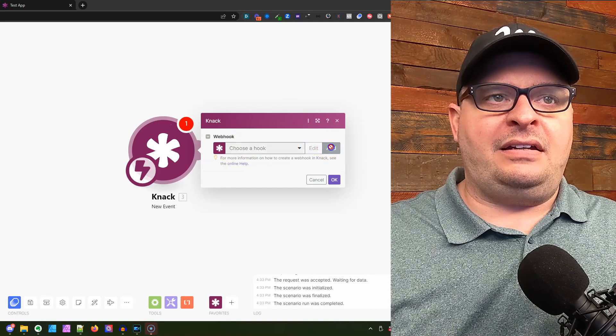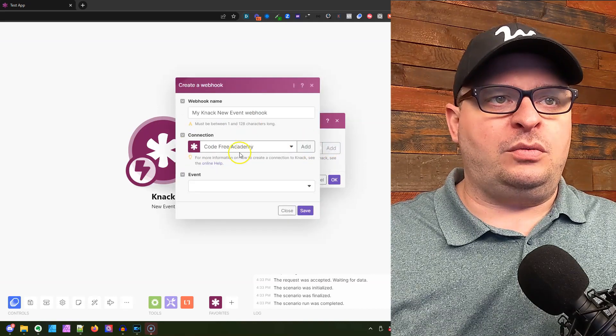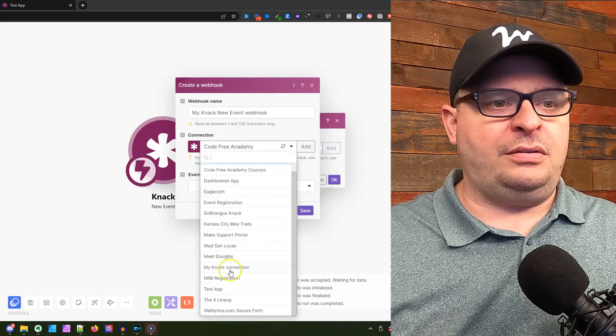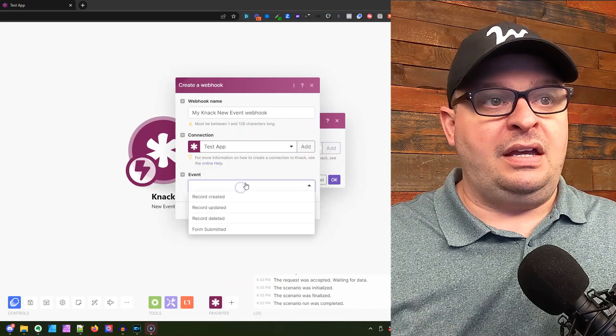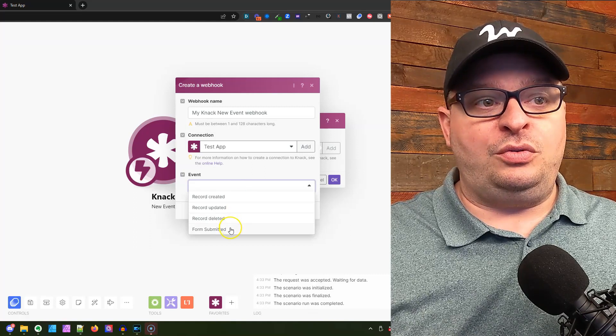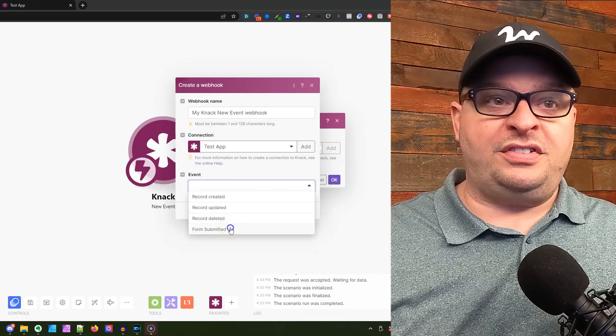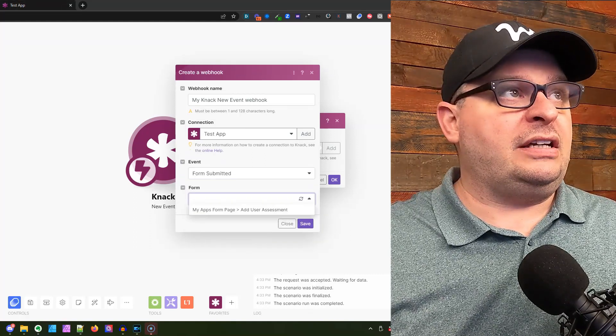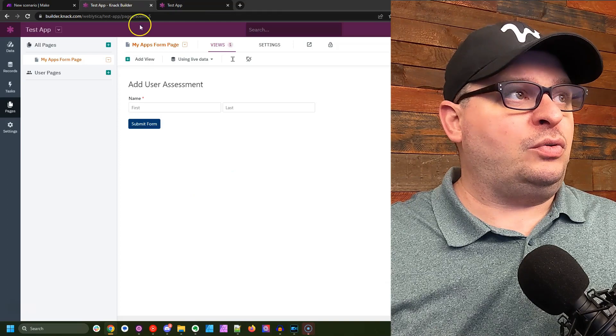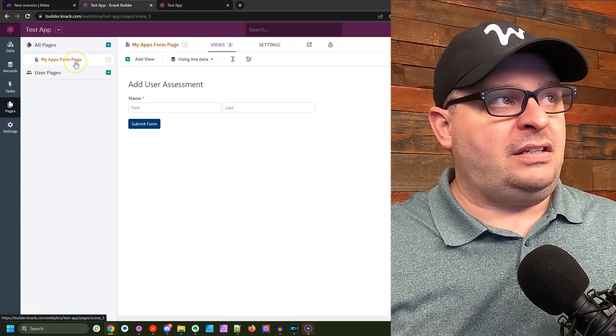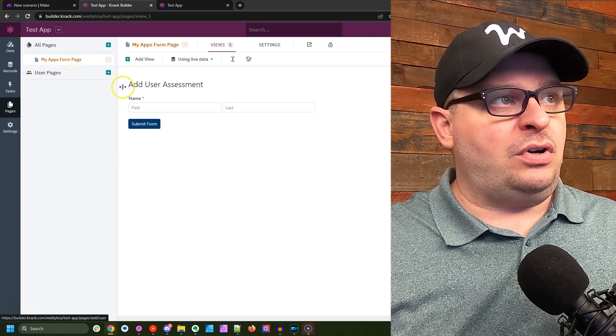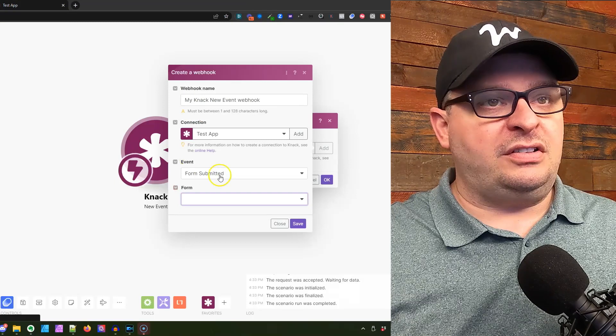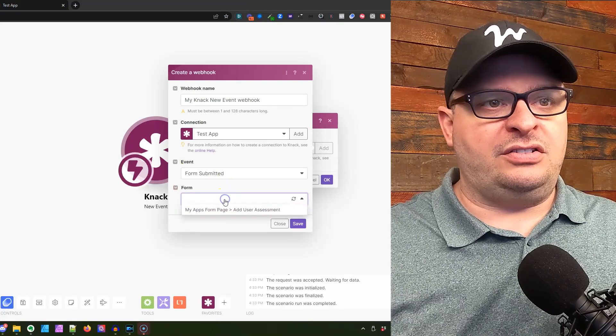We're going to add a hook and choose an app here. In my event, I'm going to choose form submitted, and we'll go back and look at our app real quick. My app's form page is the page we're on, and add user assessment is what we're looking at.